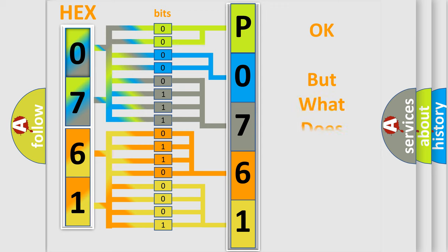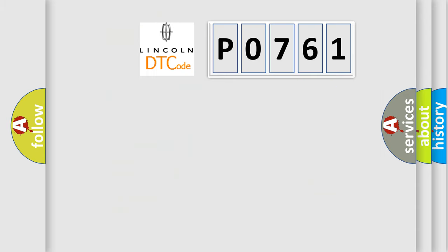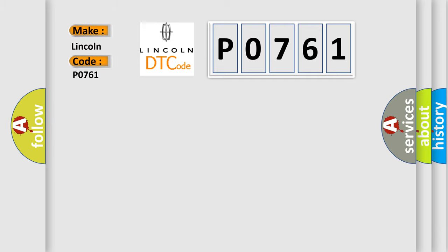We now know in what way the diagnostic tool translates the received information into a more comprehensible format. The number itself does not make sense to us if we cannot assign information about what it actually expresses. So, what does the Diagnostic Trouble Code P0761 interpret specifically in Lincoln car manufacturers?